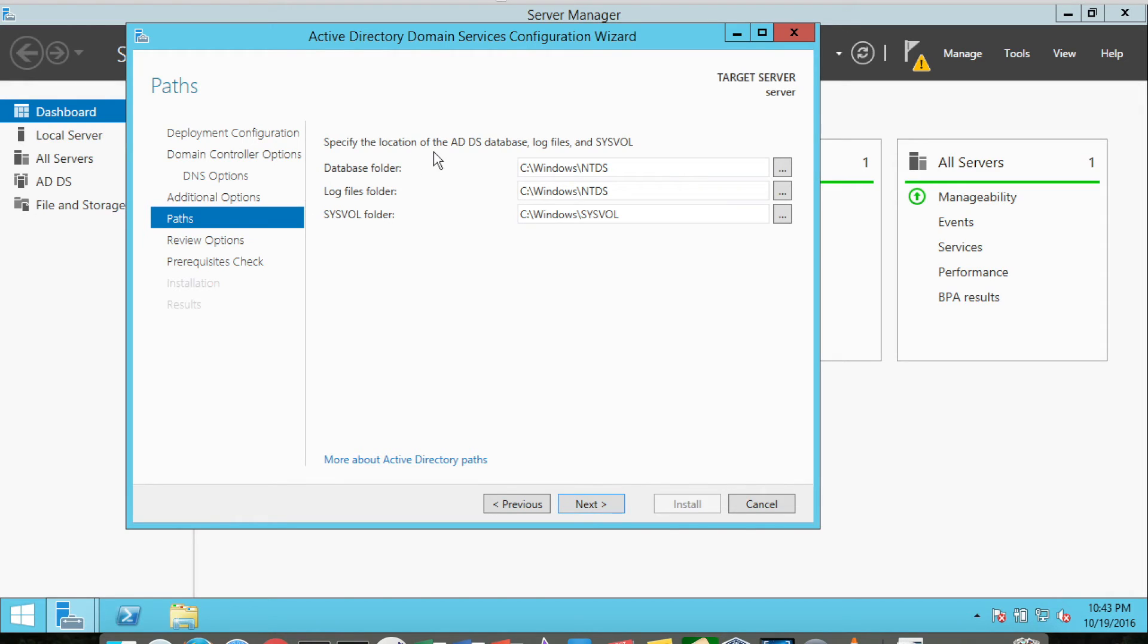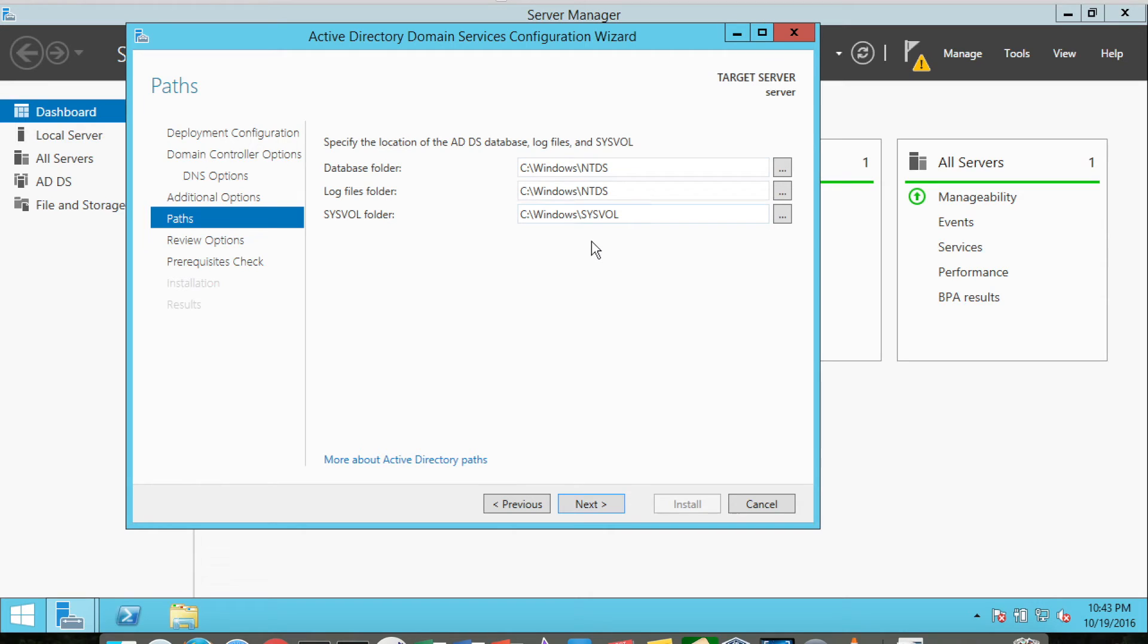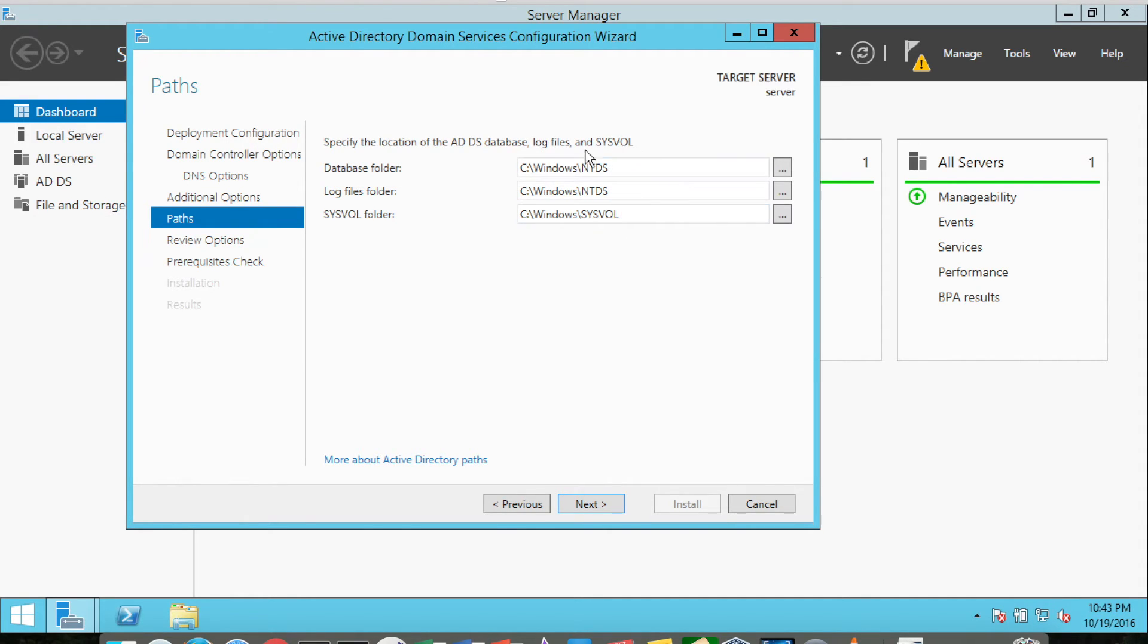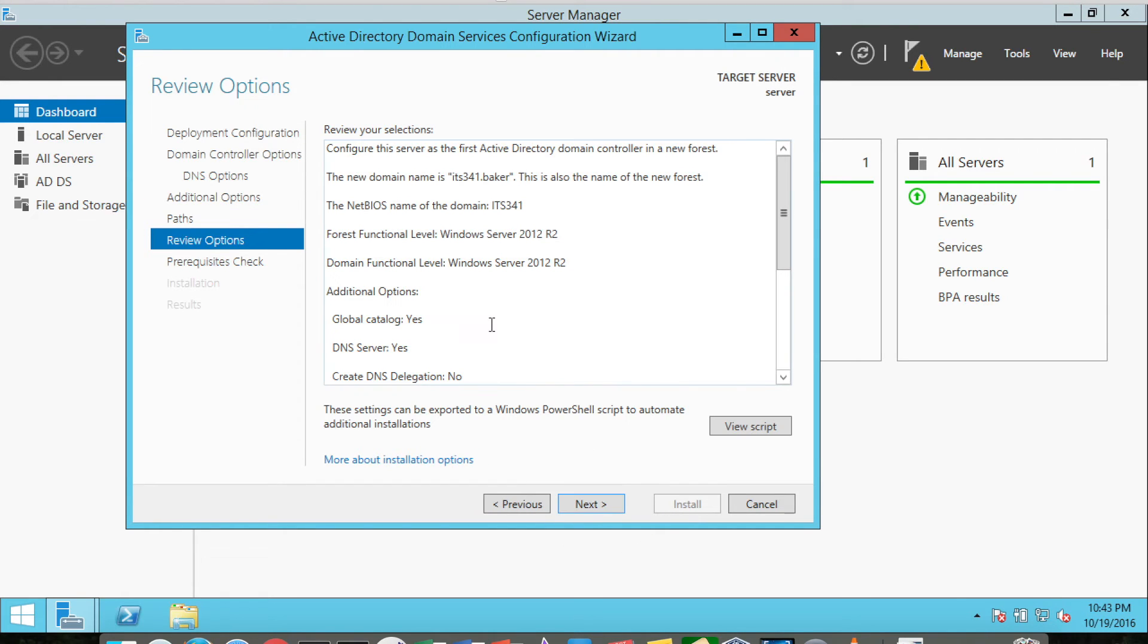These are the default storage locations for the database folder, log files, and the sysvol folder, all of which are part of the Active Directory implementation. If we were using a SAN storage, it's possible we may install the Active Directory primary components there, but in this case we're not. So we're just going to leave these as the default. I'll click Next.